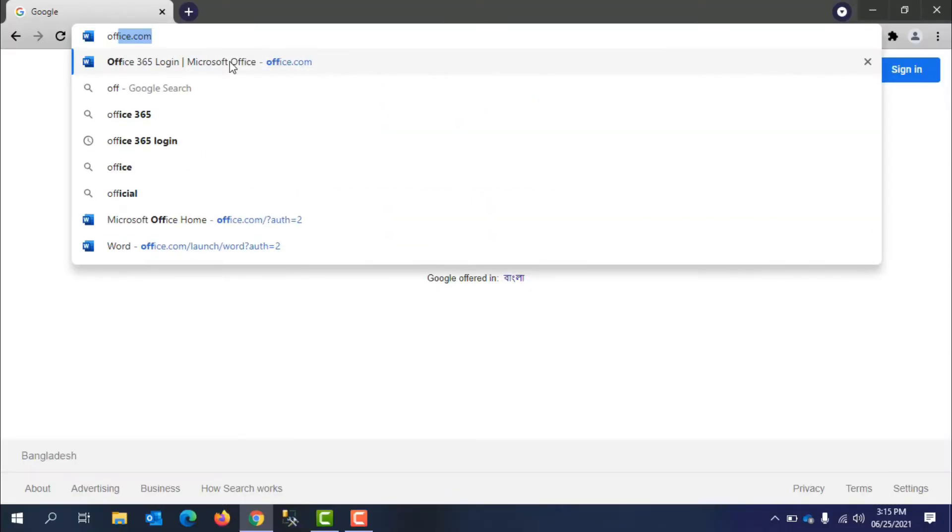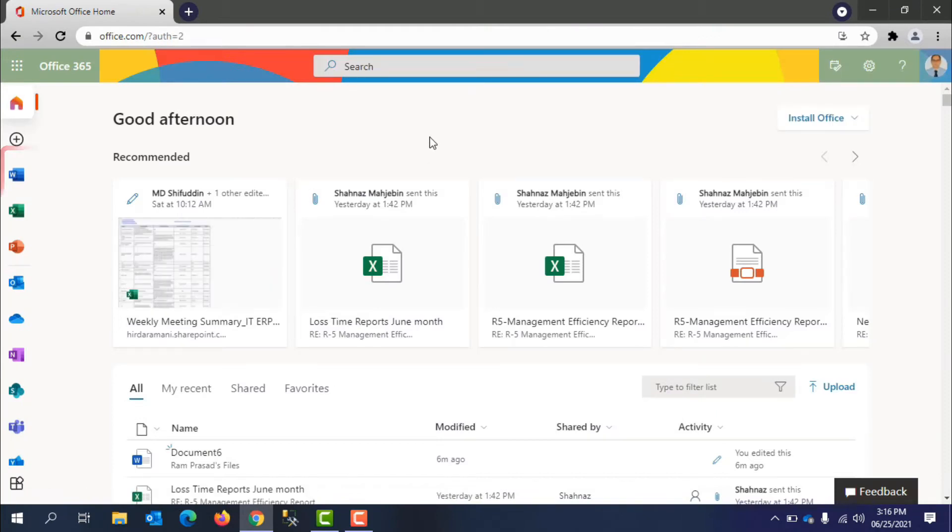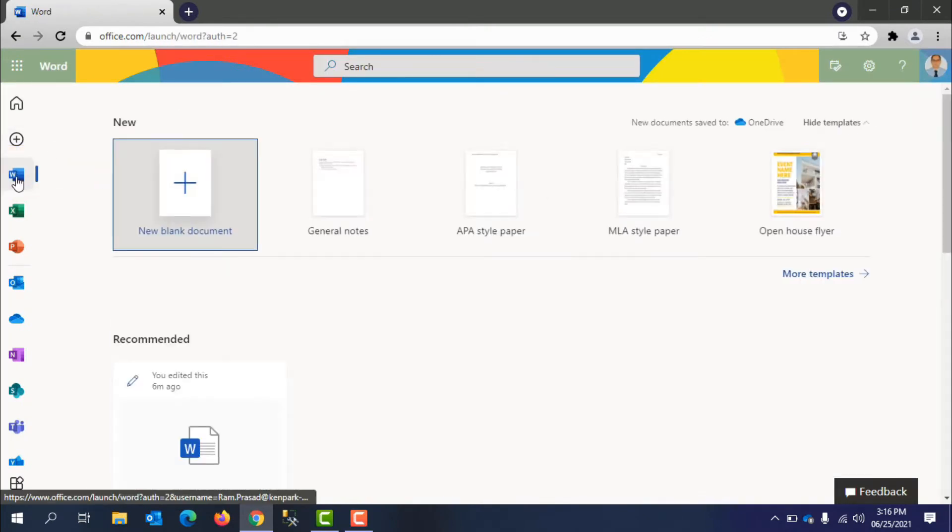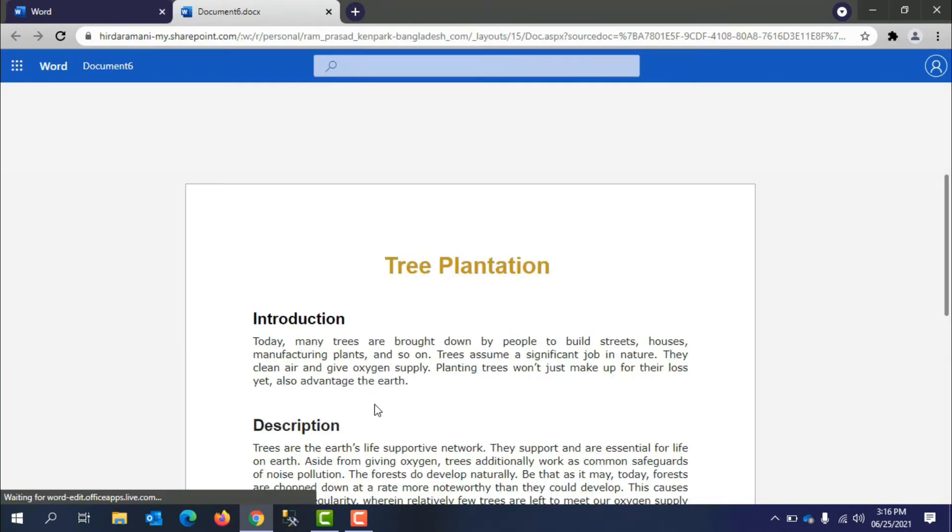Open office.com and login to your account. Open the document you want to convert into a presentation in Word for the web.